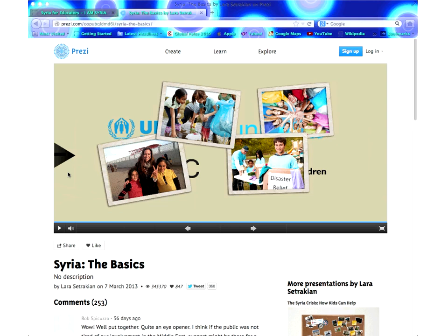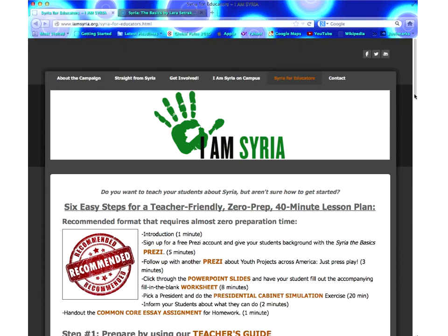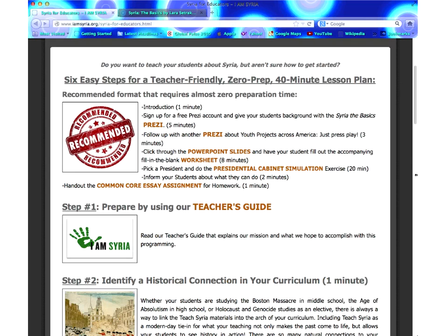When you go to the website, you can see that the way we've structured this is: first, you tie it into your class — whatever topic it can tie into, whether authoritarianism, government, or a whole bunch of different subjects. Then you show this background. Afterwards, there's a follow-up Prezi about youth projects across America — that's how we combated the fear of the conflict. Then it is followed by PowerPoint slides and a worksheet, which at that age really backs up and reinforces the information. Following that, there's a presidential cabinet simulation where everybody is assigned a role — from the UN's Ban Ki-moon, to Obama, to Assad — and students are asked what they want to do about Syria. That's then followed up by a Common Core essay assignment.